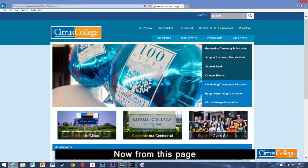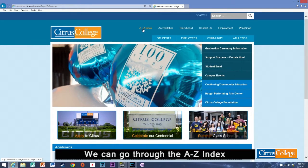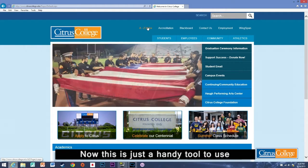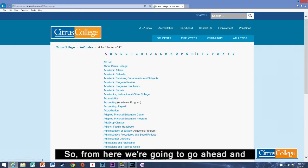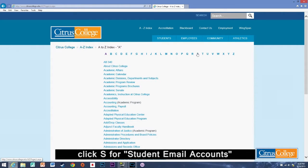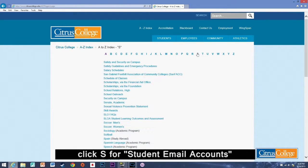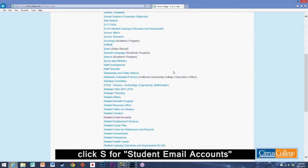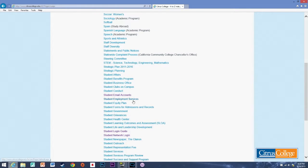So let's go through the A to Z index. Now this is just a handy tool to use. So from here we're going to go ahead and click S for student email accounts.